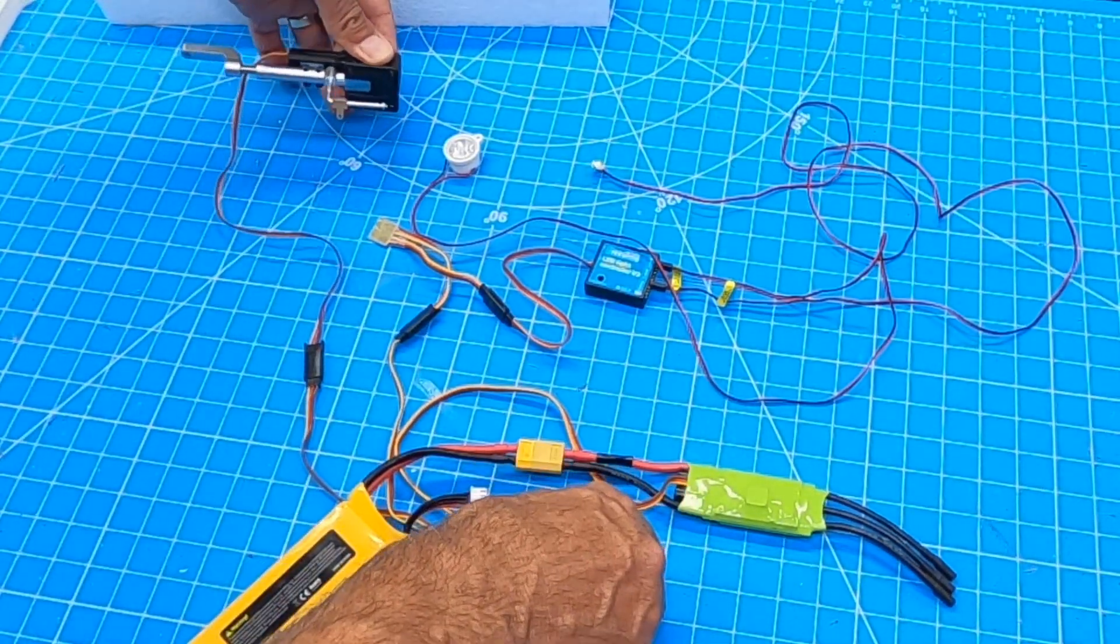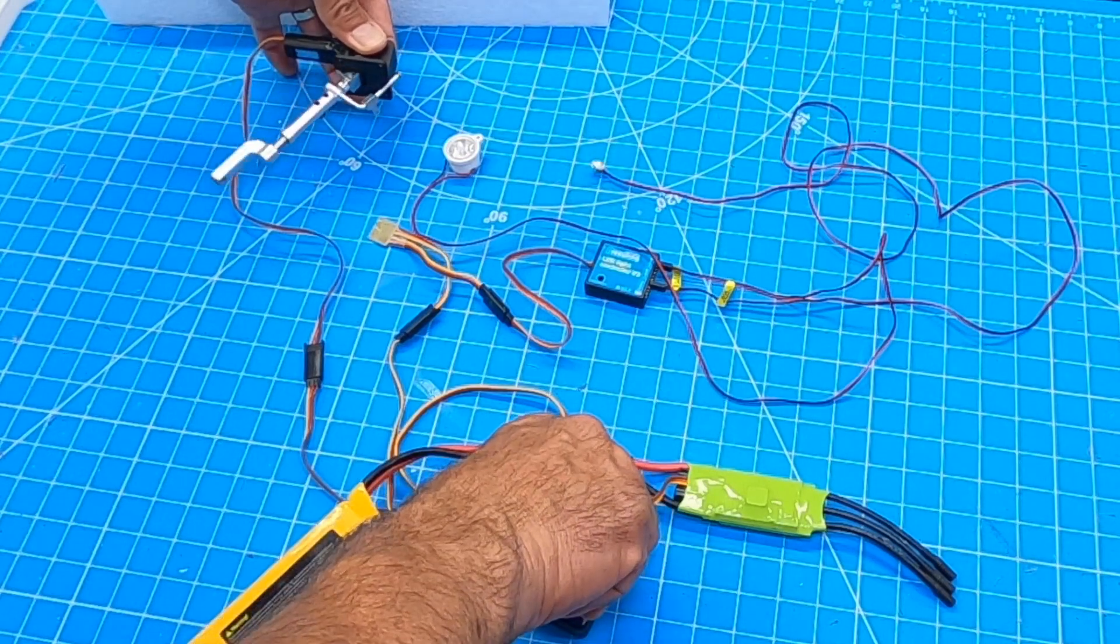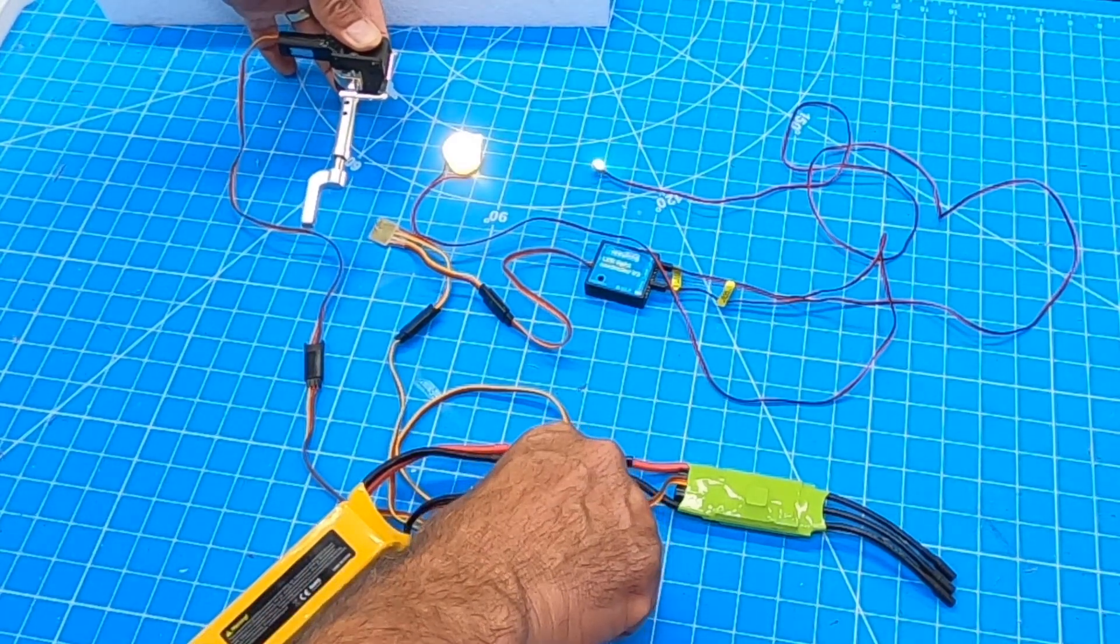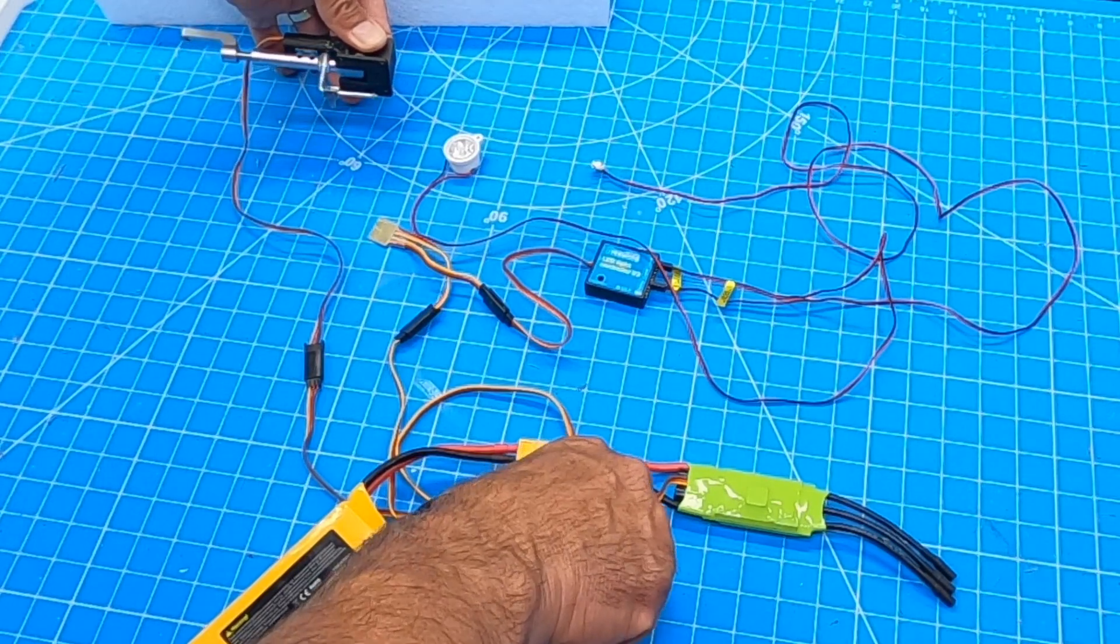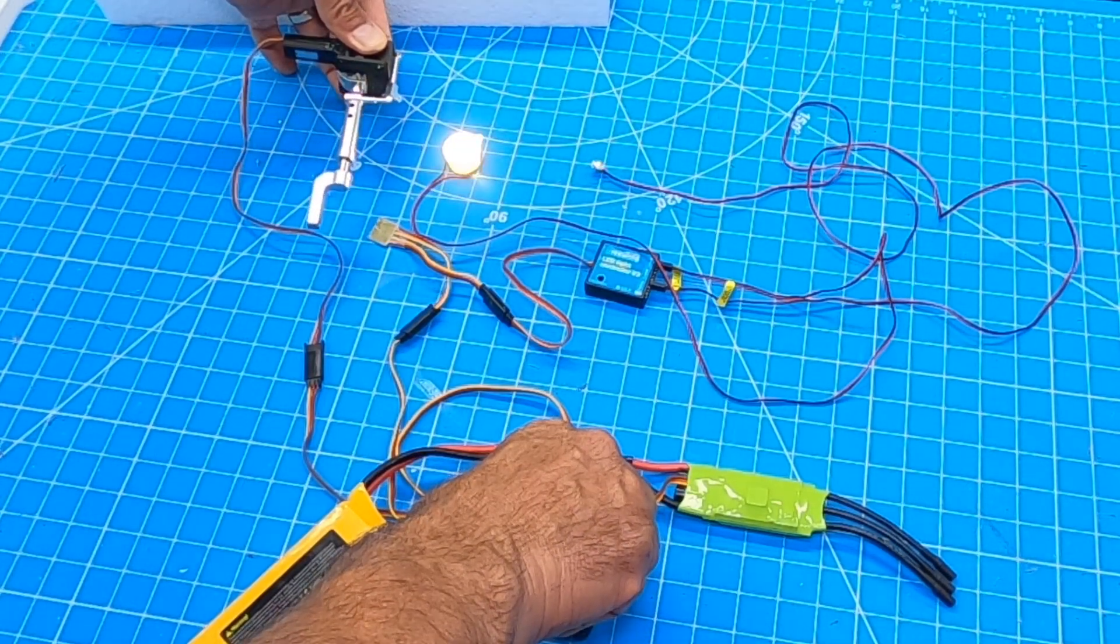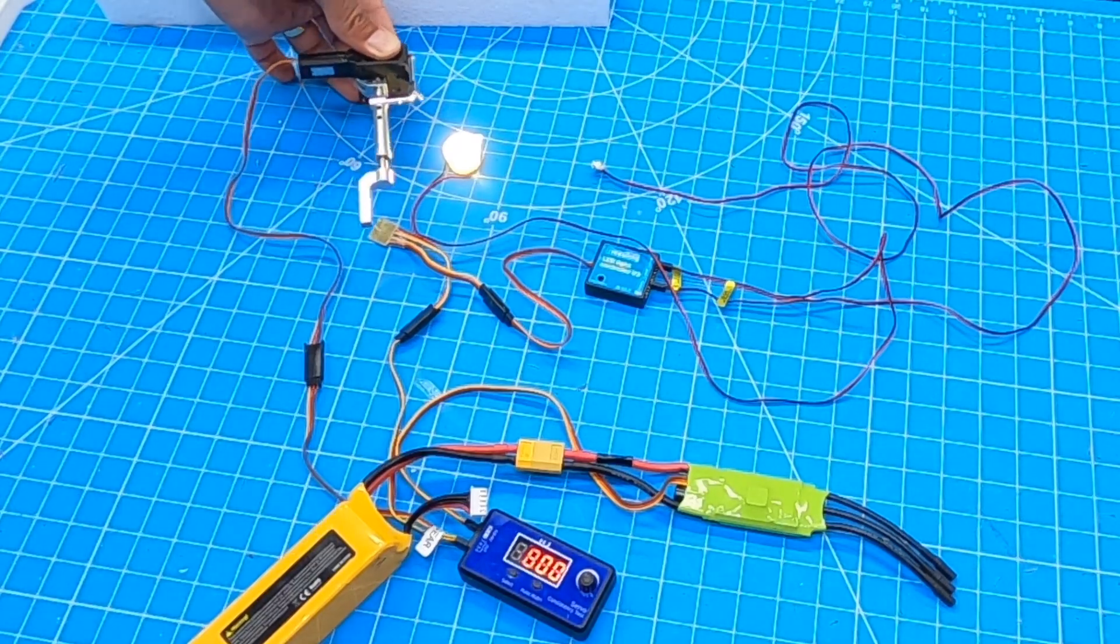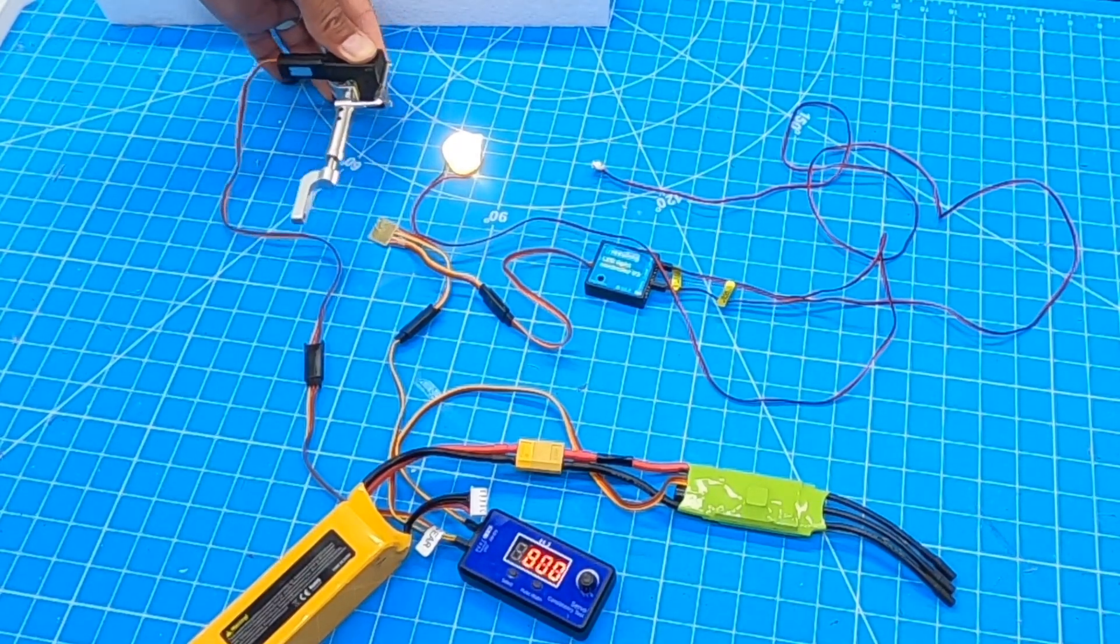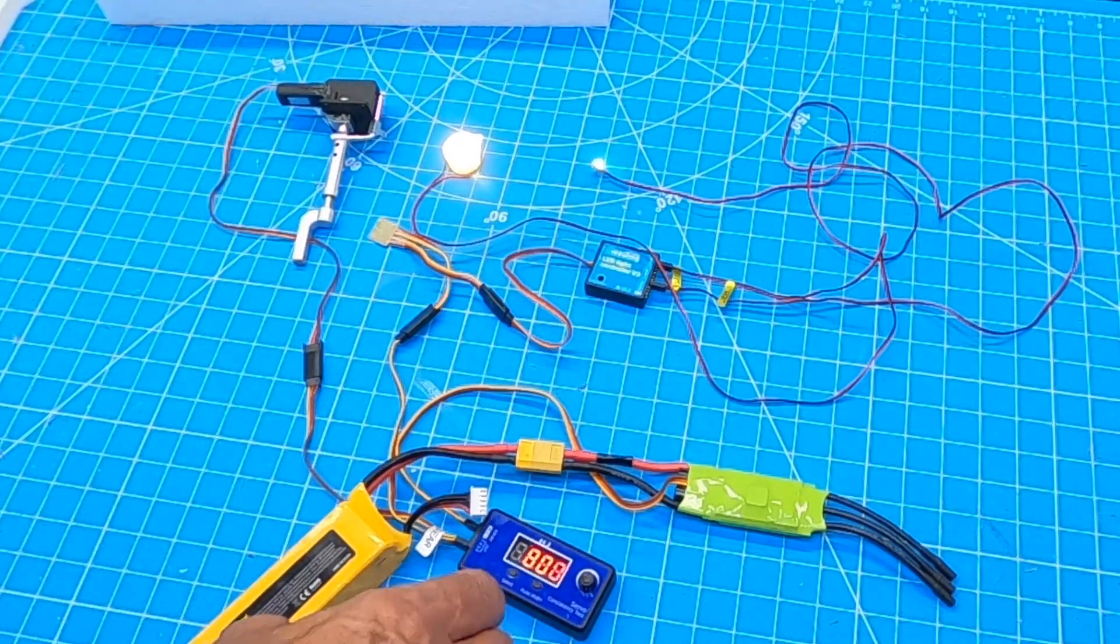Light comes on. Light turns off. Light turns on. Just how it's supposed to be. So just kind of an example of why a servo reverser is handy.